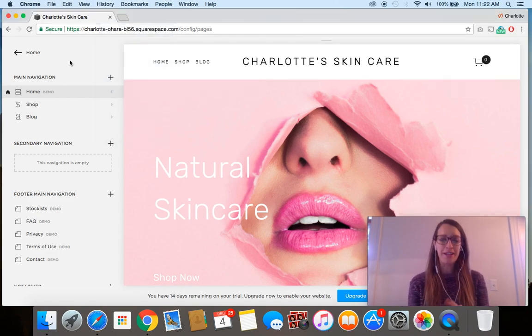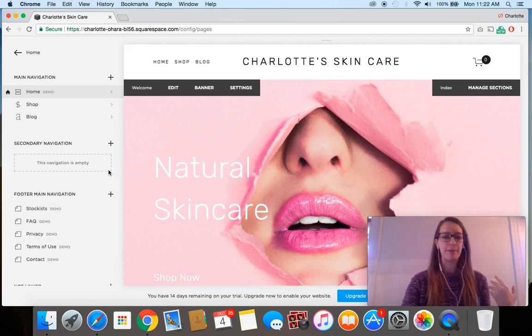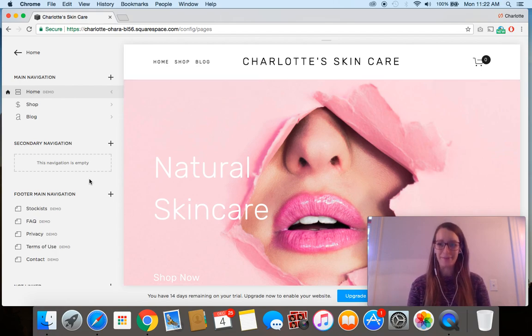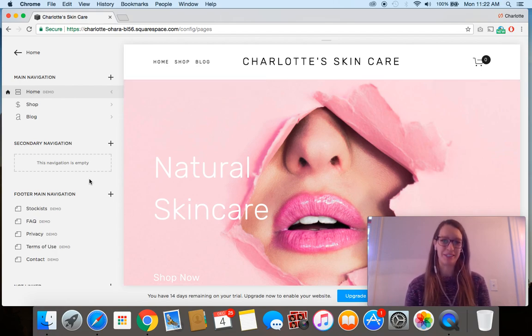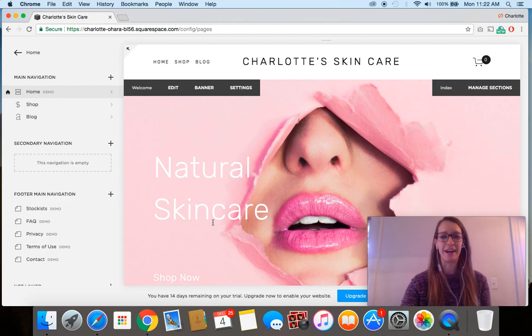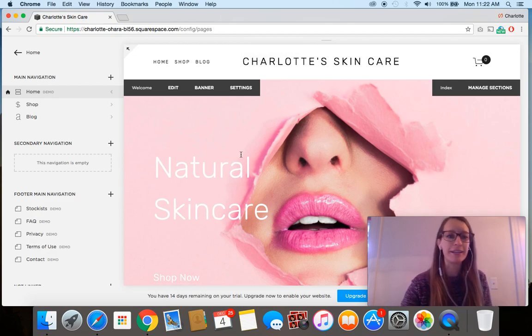As you can see here, I've just created a free demo site using Squarespace and I'm using the Brine template in case you want to do something similar. For this example, we're pretending that I am starting a skincare line.